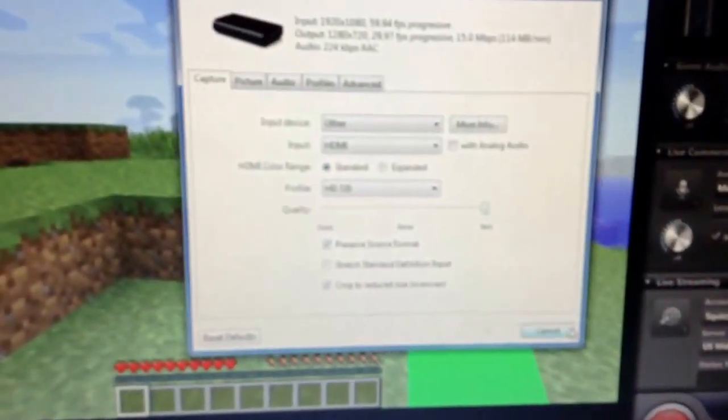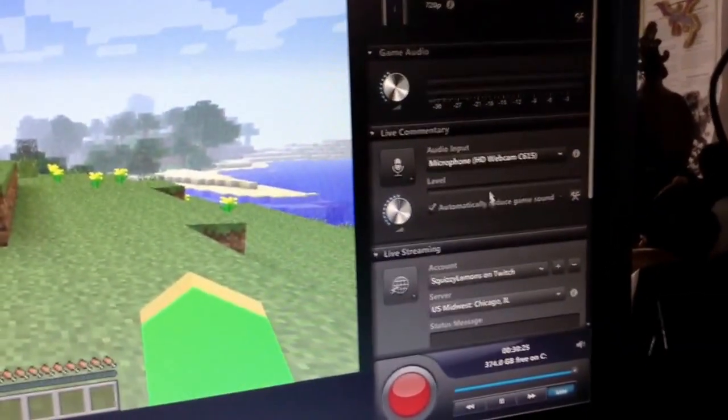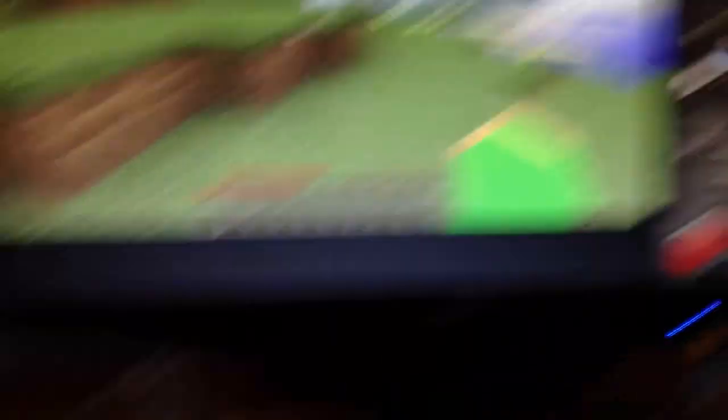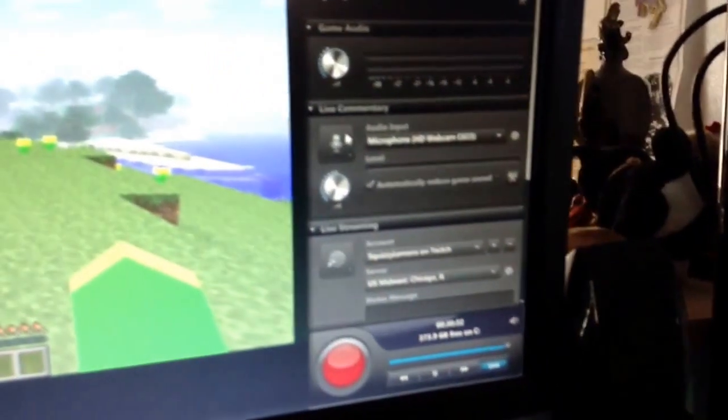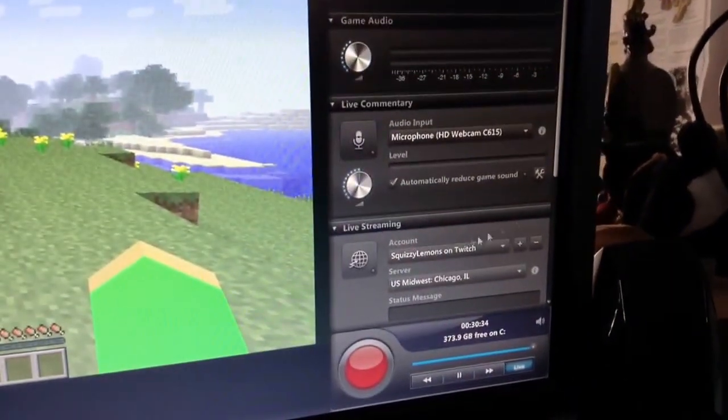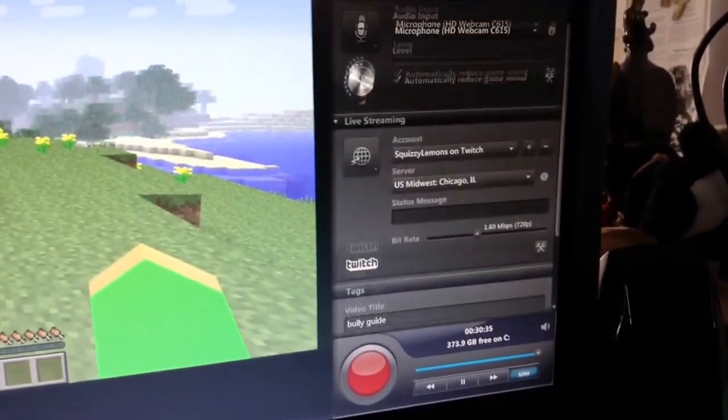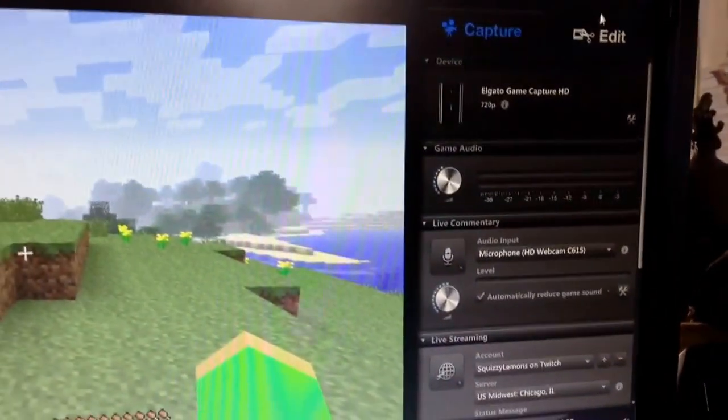And then you just hit cancel, and then you can adjust your game audio here, and you can plug in your external mic to your computer as well, as you would always do for a live commentary, and you can just adjust the titles and all that.